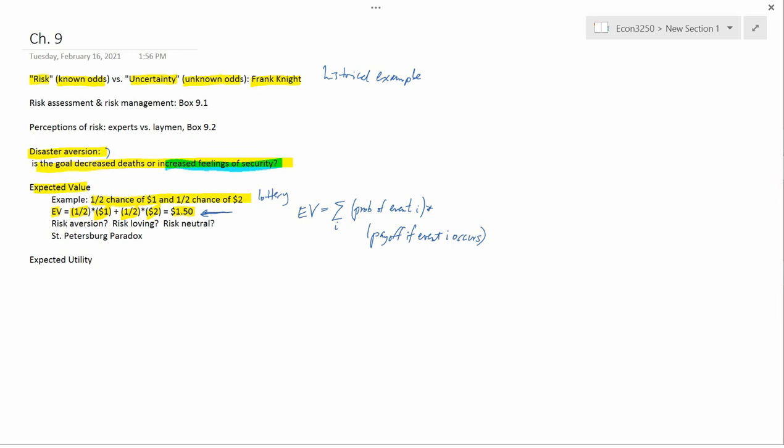Would people really be willing to pay $1.50 for the chance to play this lottery? A little introspection reveals it depends on who you ask. Some people, whom economists call risk averse, would not be willing to pay $1.50 — they might pay $1.25 or $1.10, but not $1.50. We define risk aversion as being willing to pay less than the expected value of a lottery in order to play it.